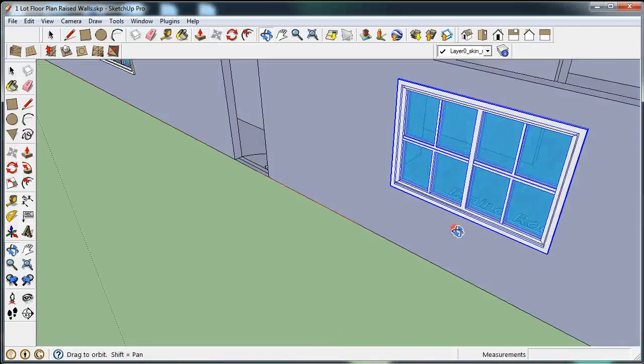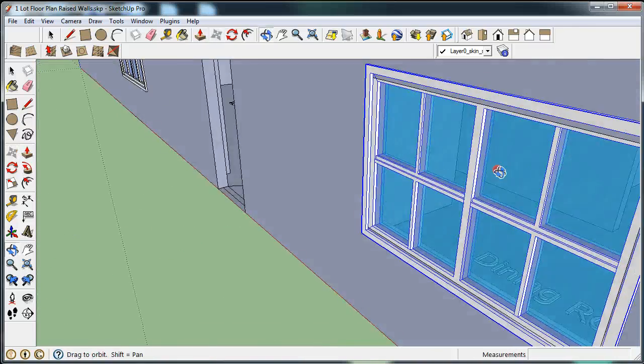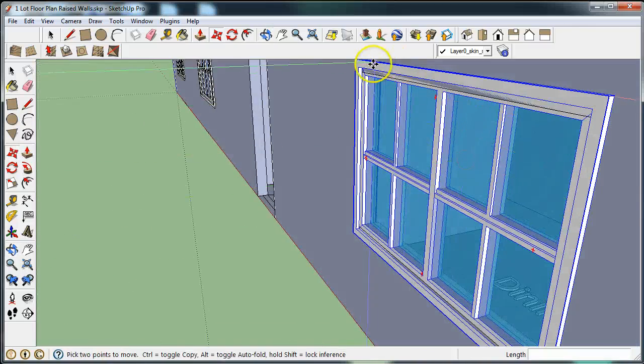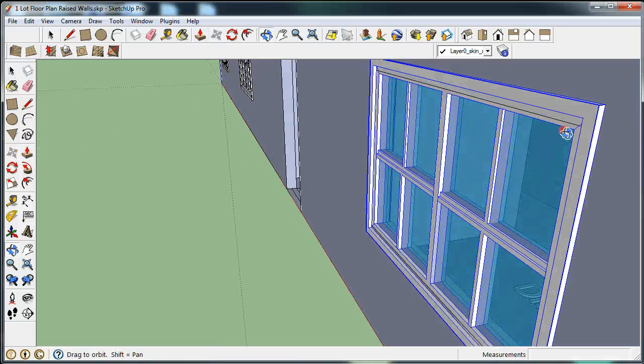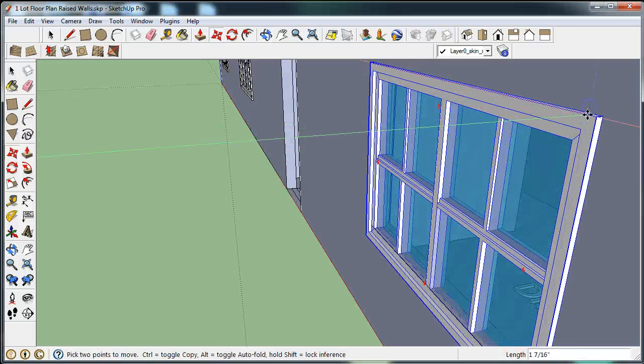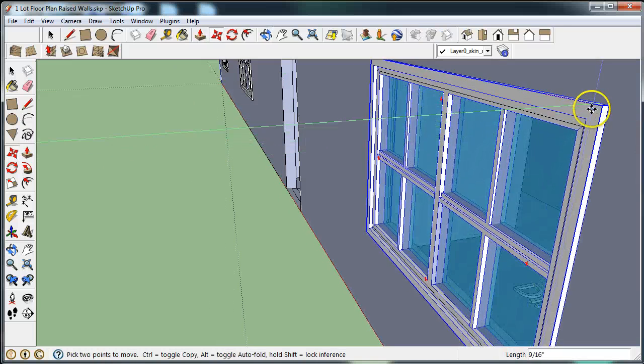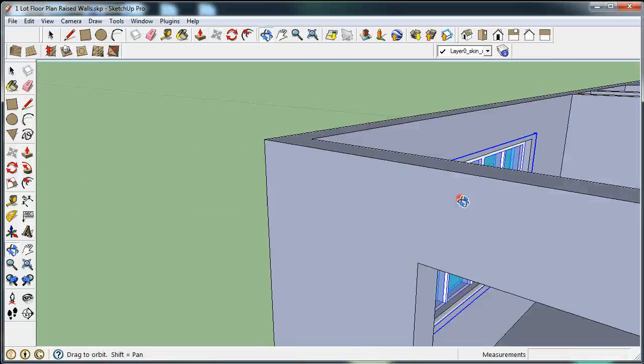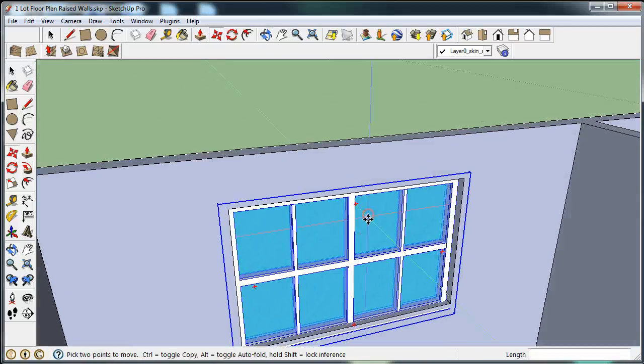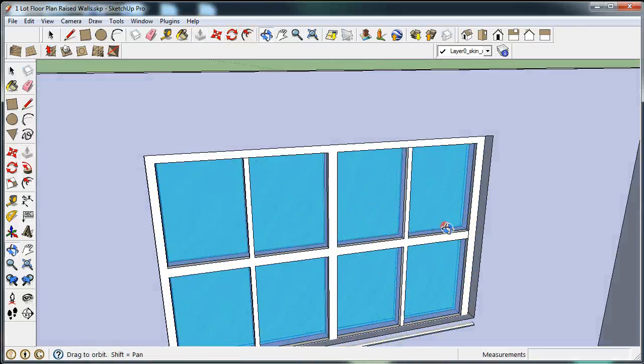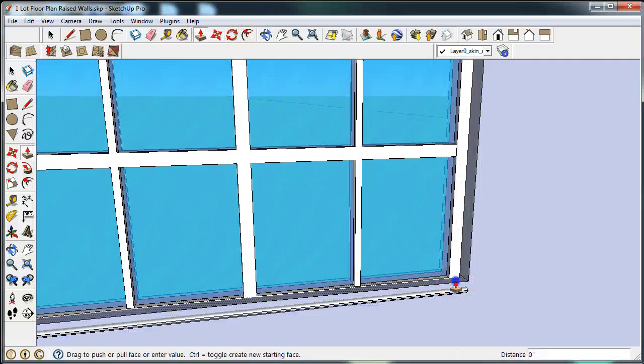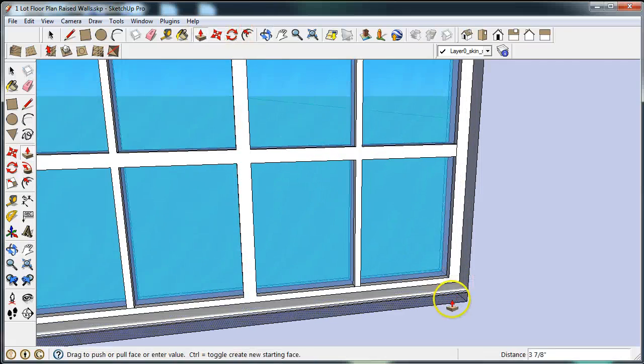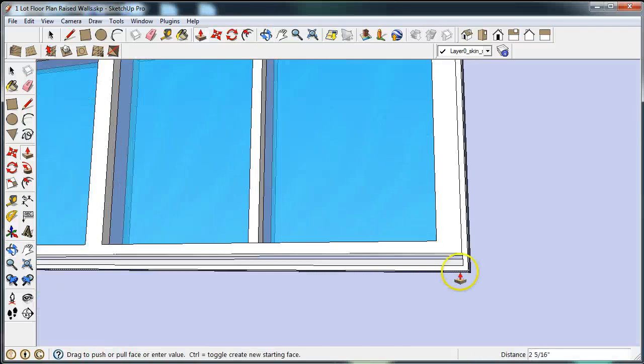The window actually needs to be lowered. You can see just by this little spot right here. Let's lower the window. It's about there.